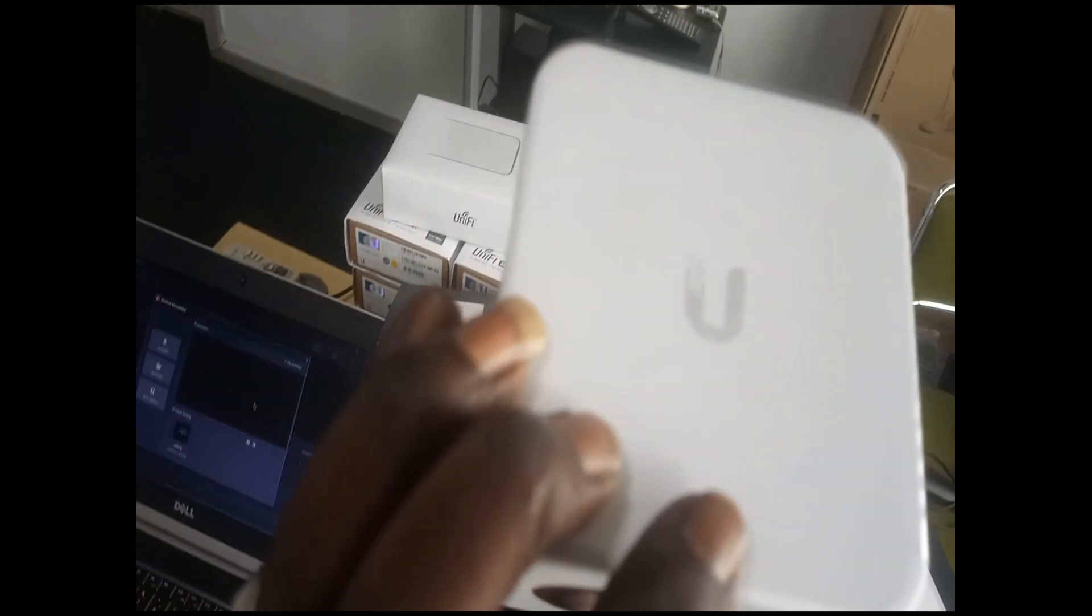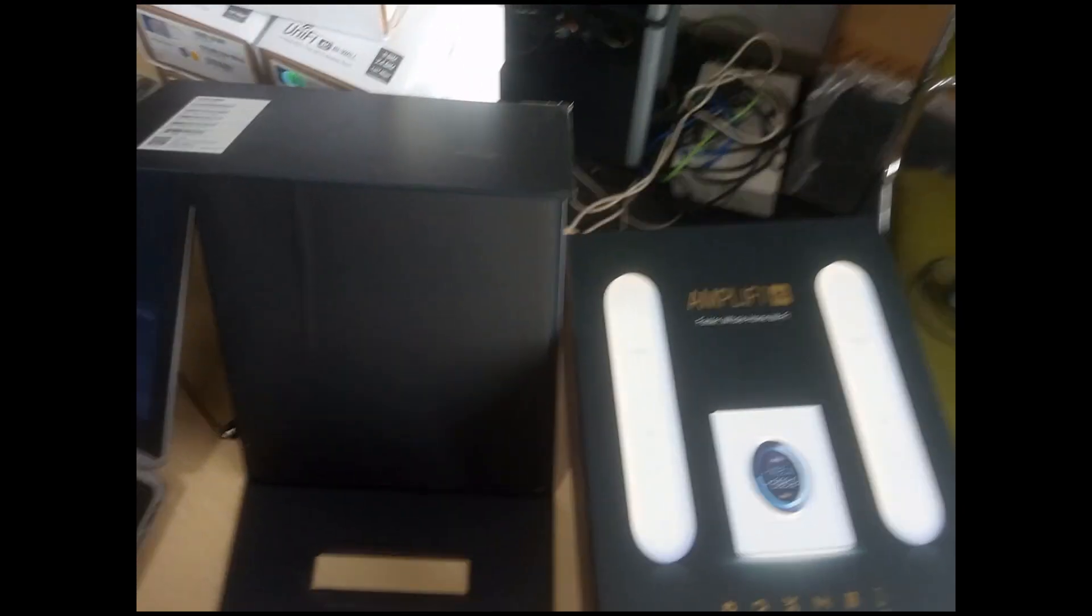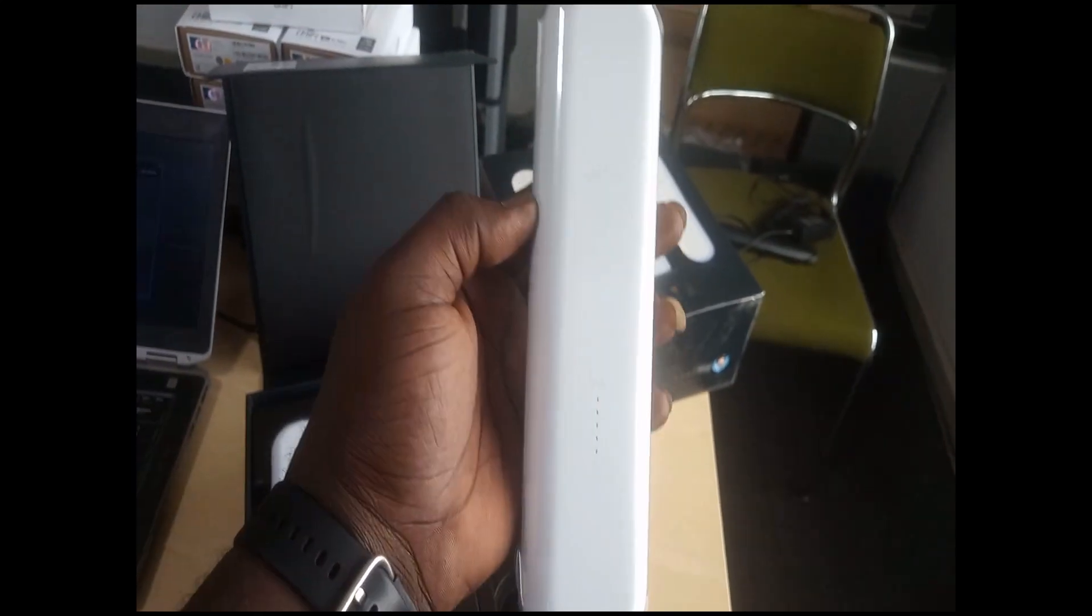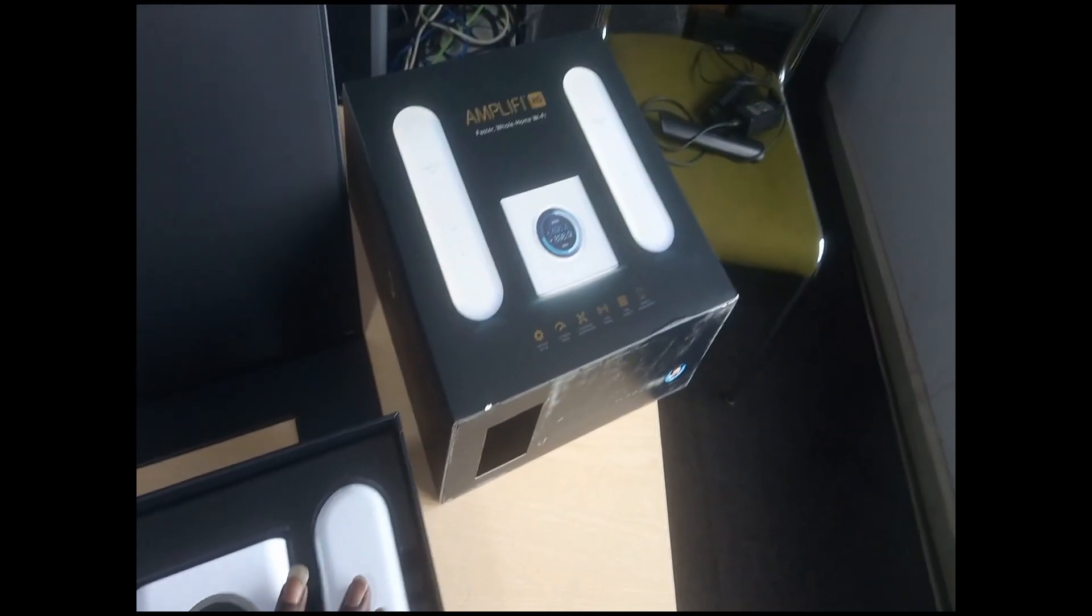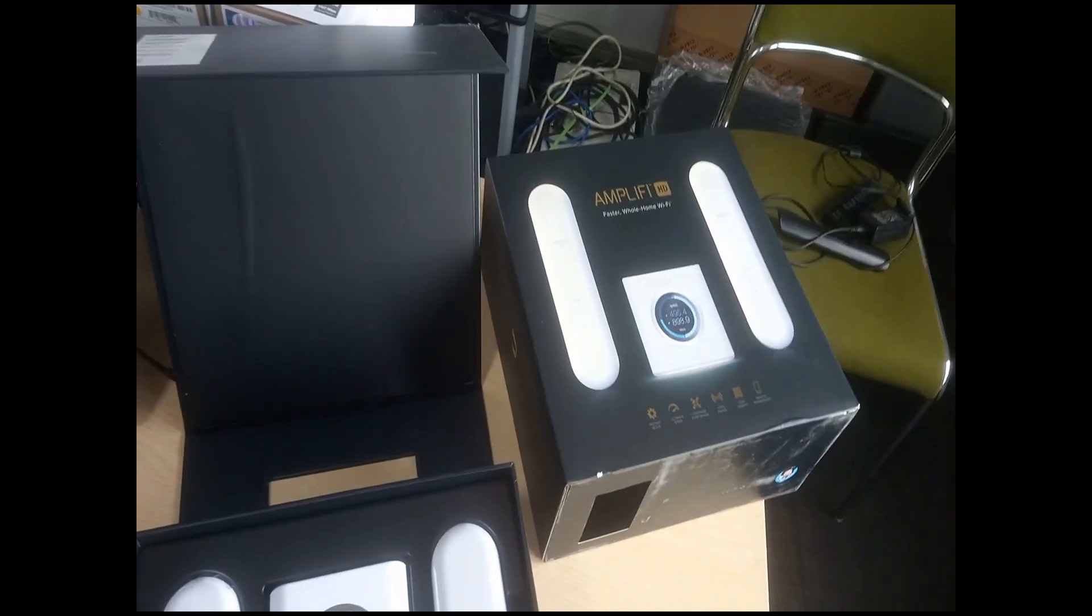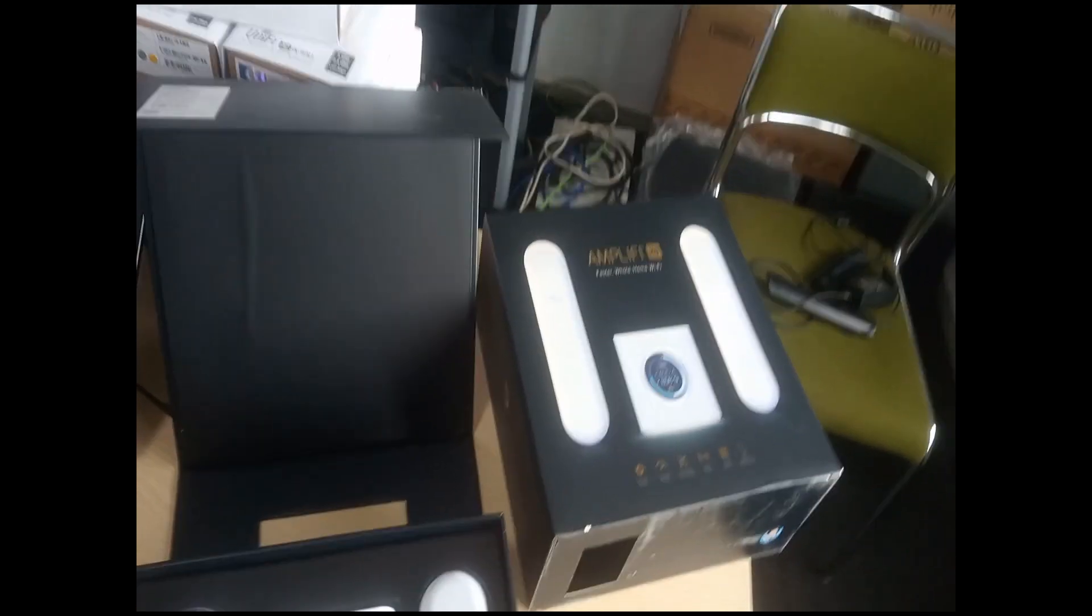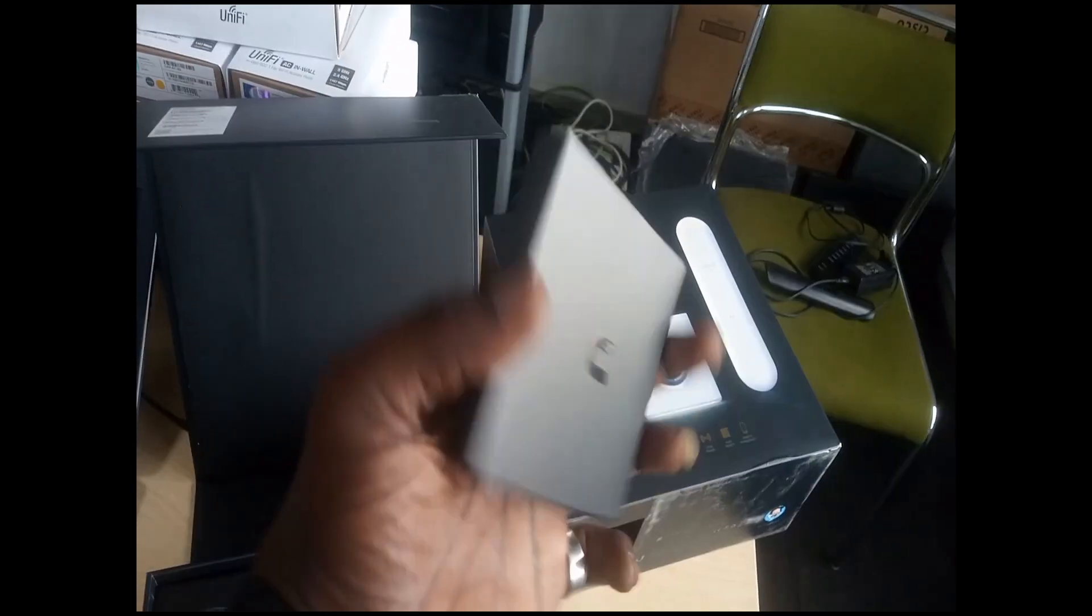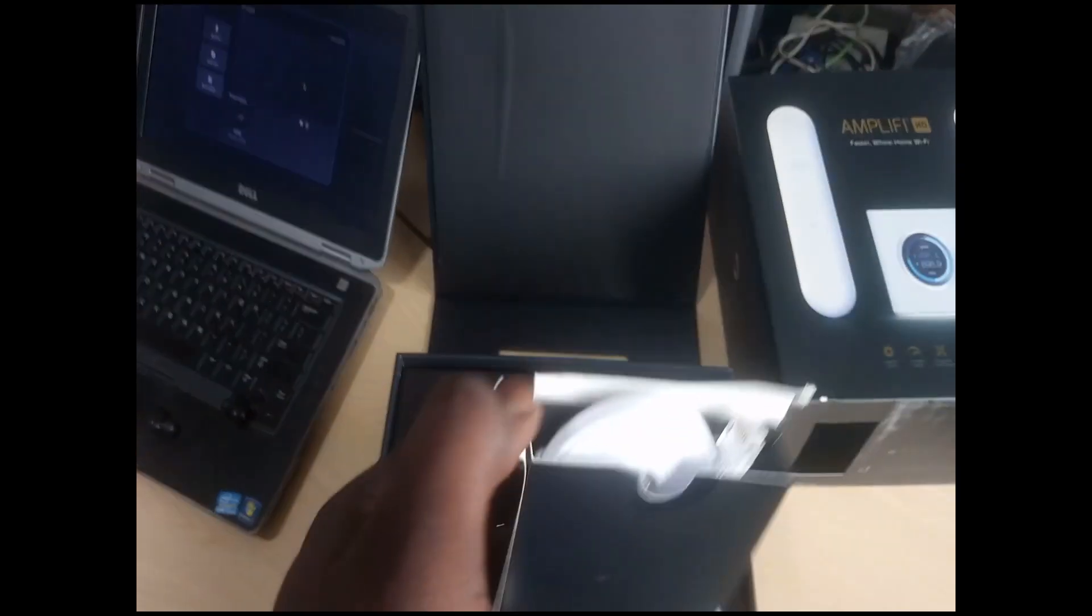It's a Ubiquiti product. Okay, this is the second Amplifi AP so that we can all see what is in here.